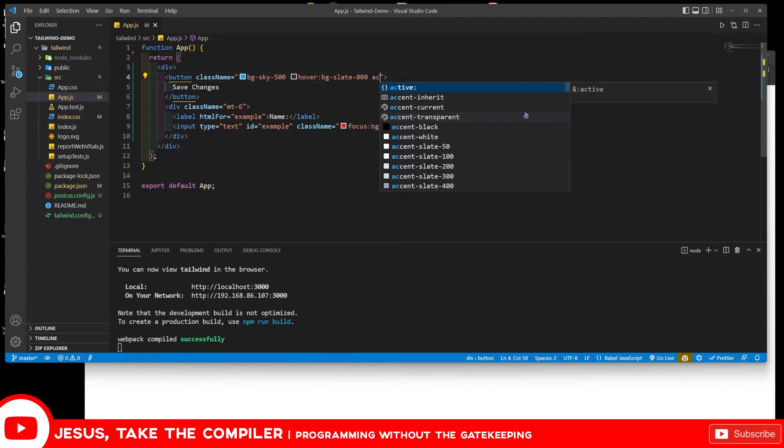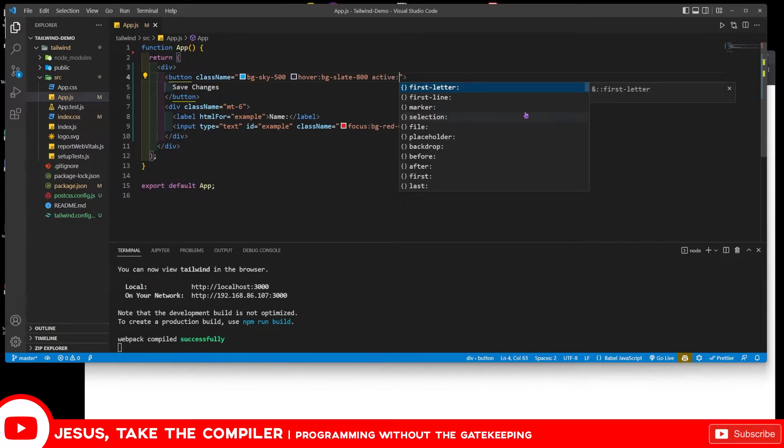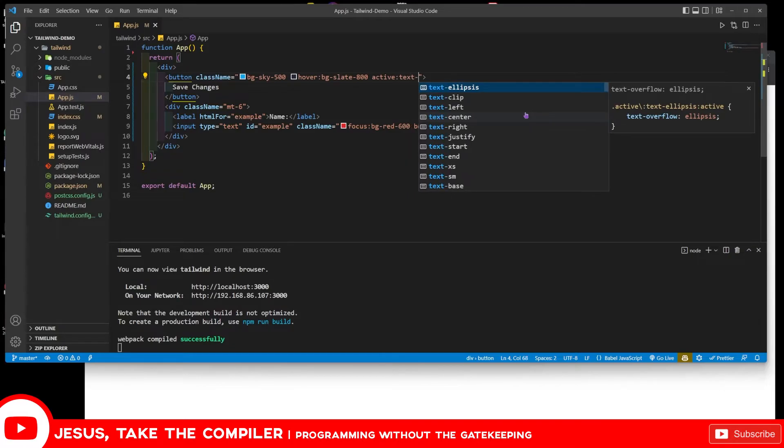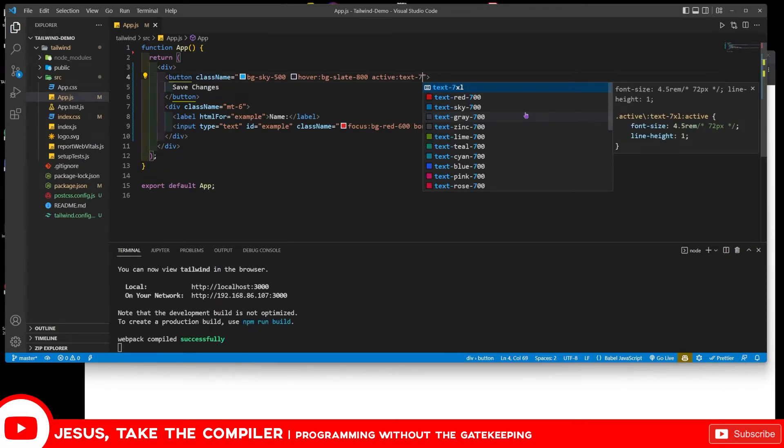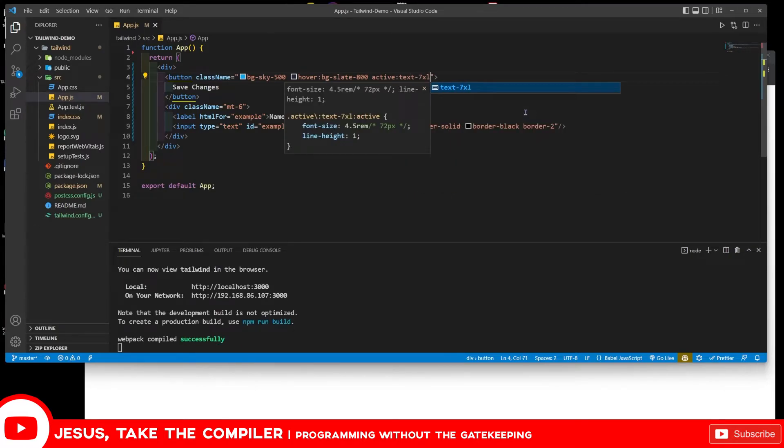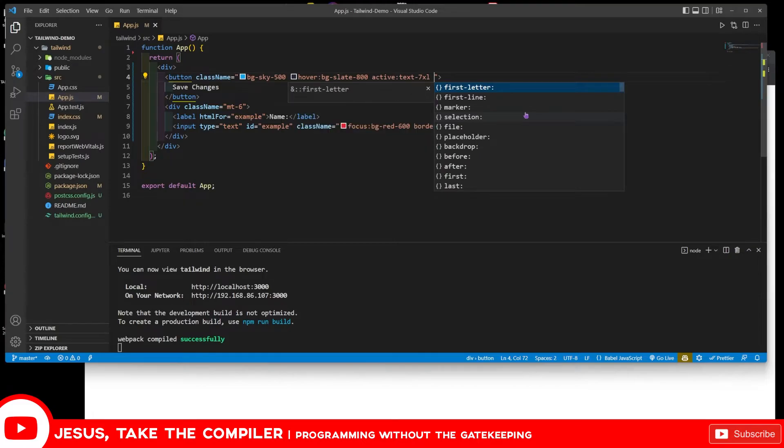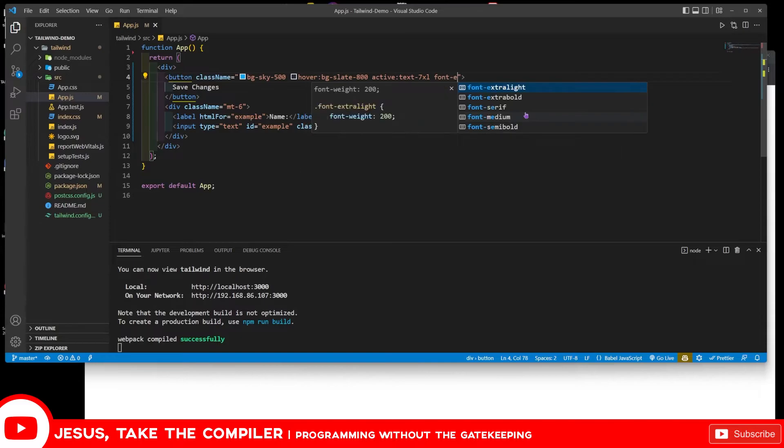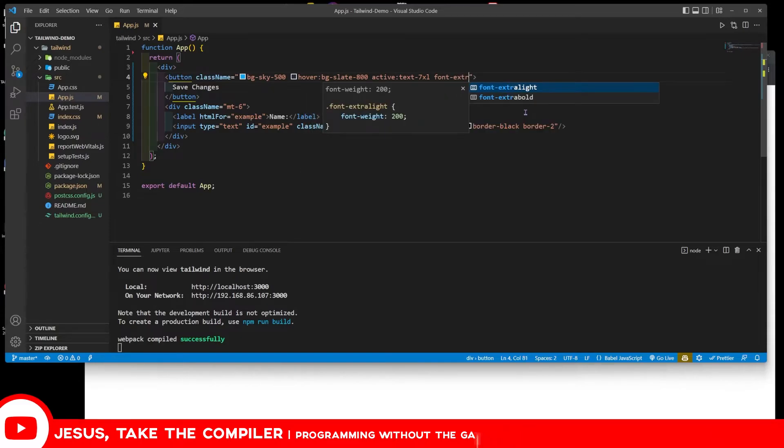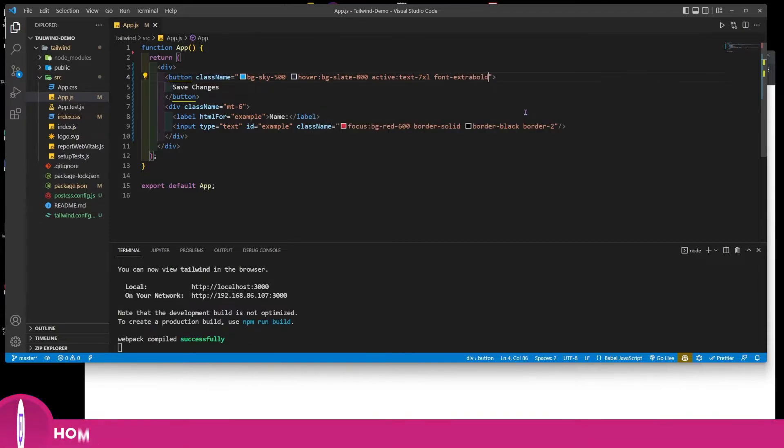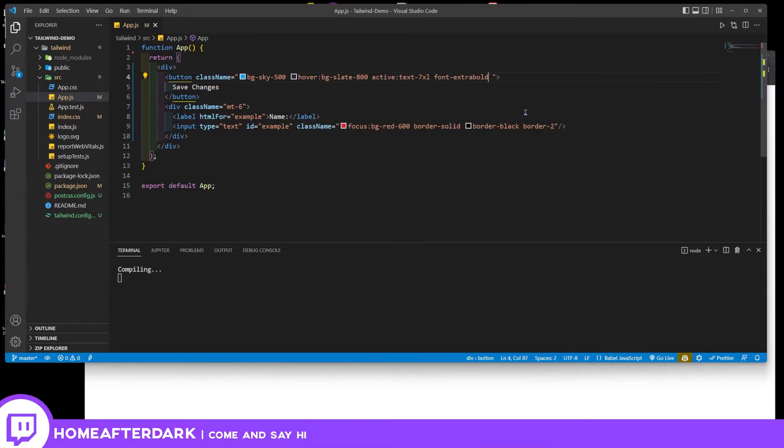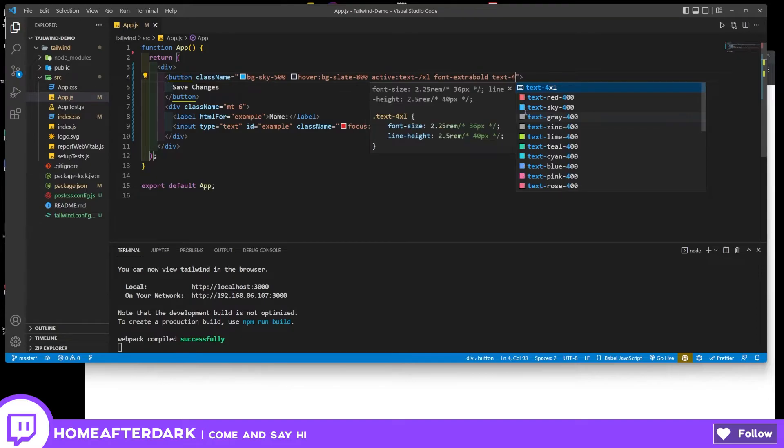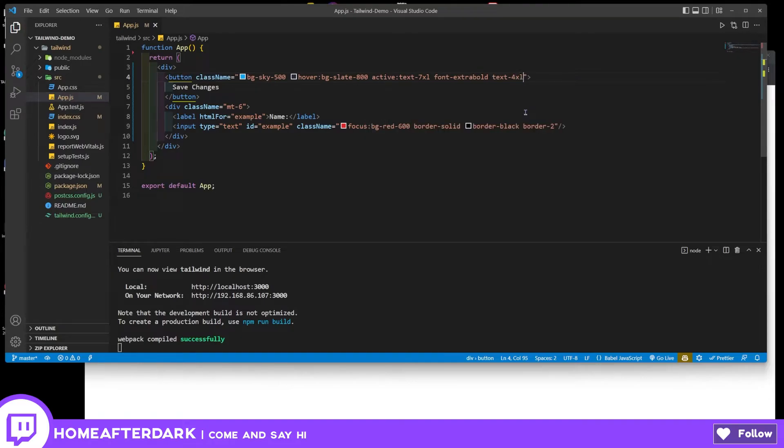Let's go and do active as well, might as well show you a few things in here. Then when it's active, text-7xl. So the text is going to be ginormously large when the button is being interacted with. Then let's say the font is extra bold. The text itself on the button will be 4xl.